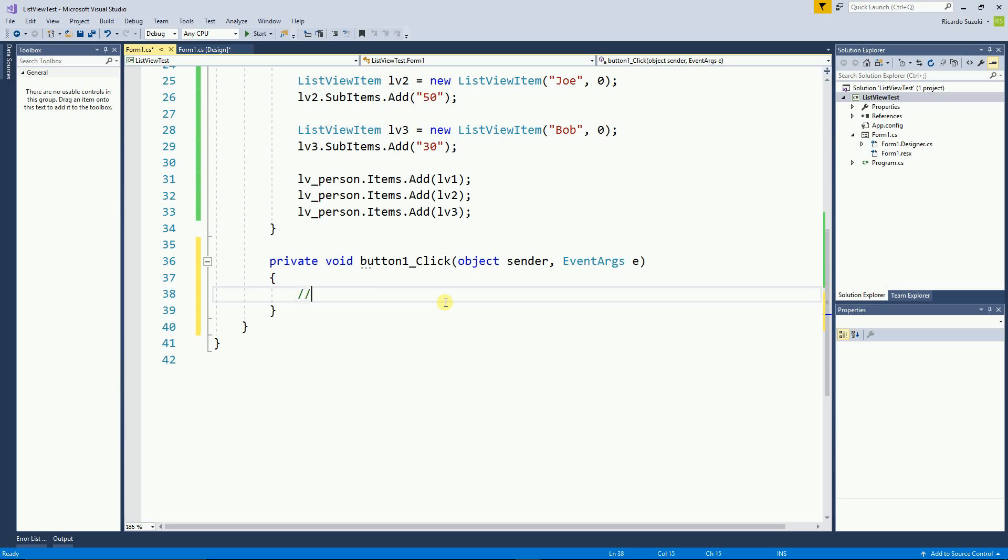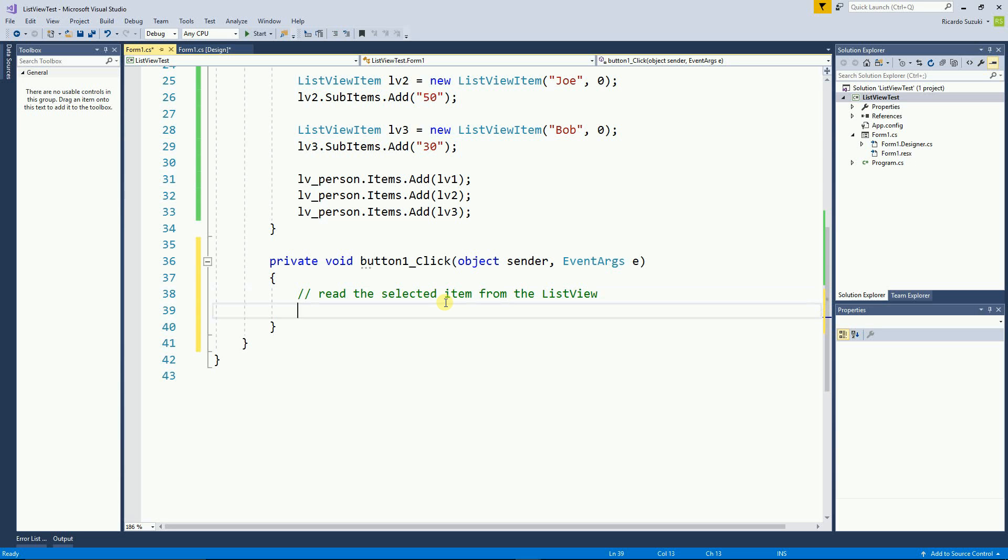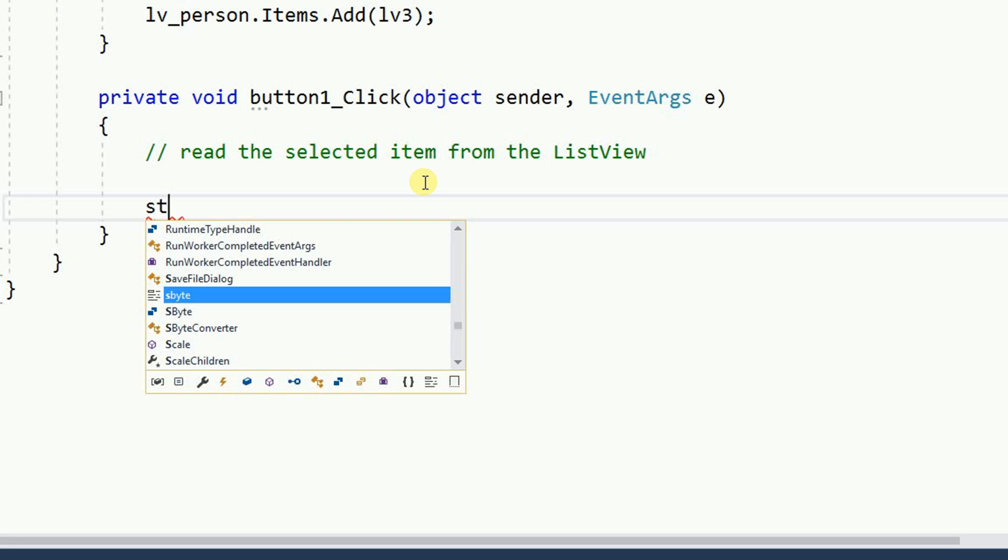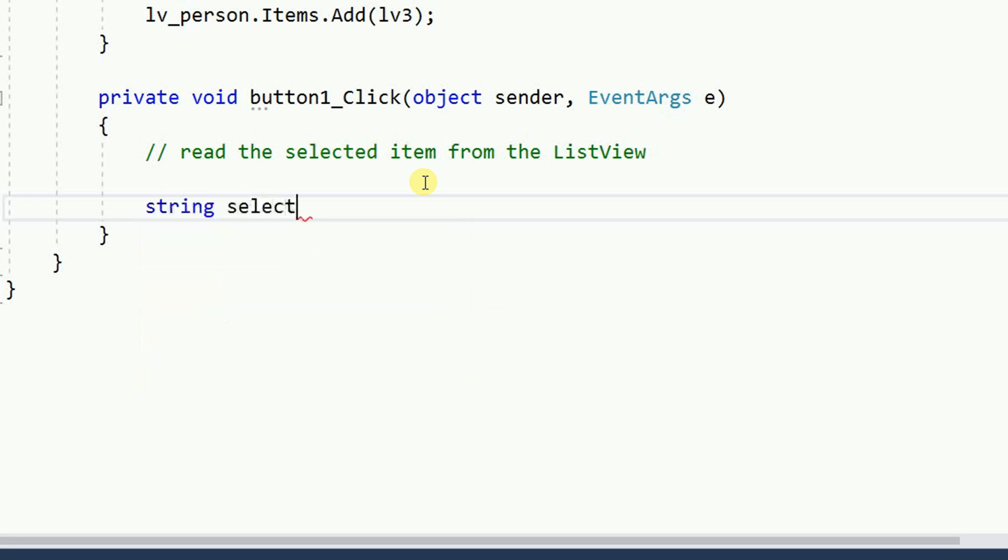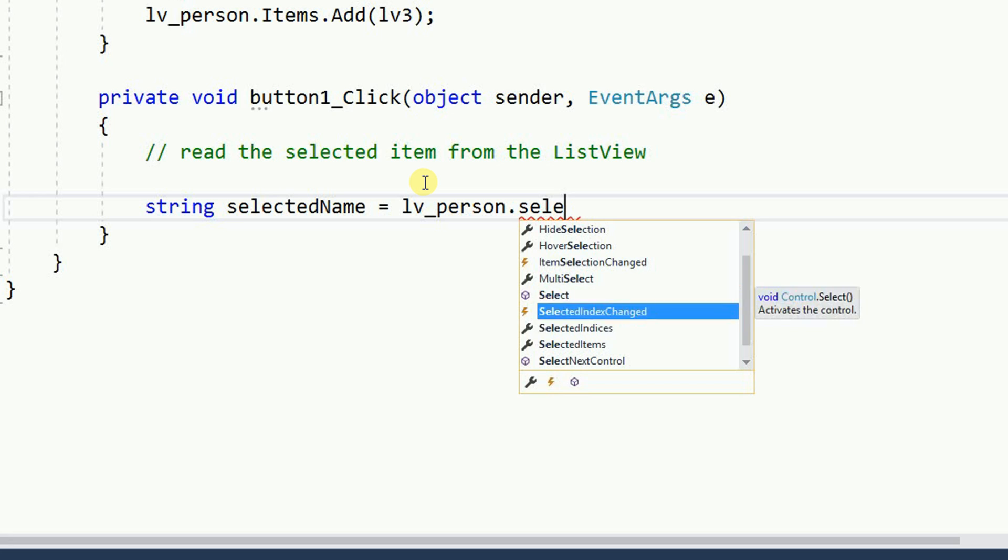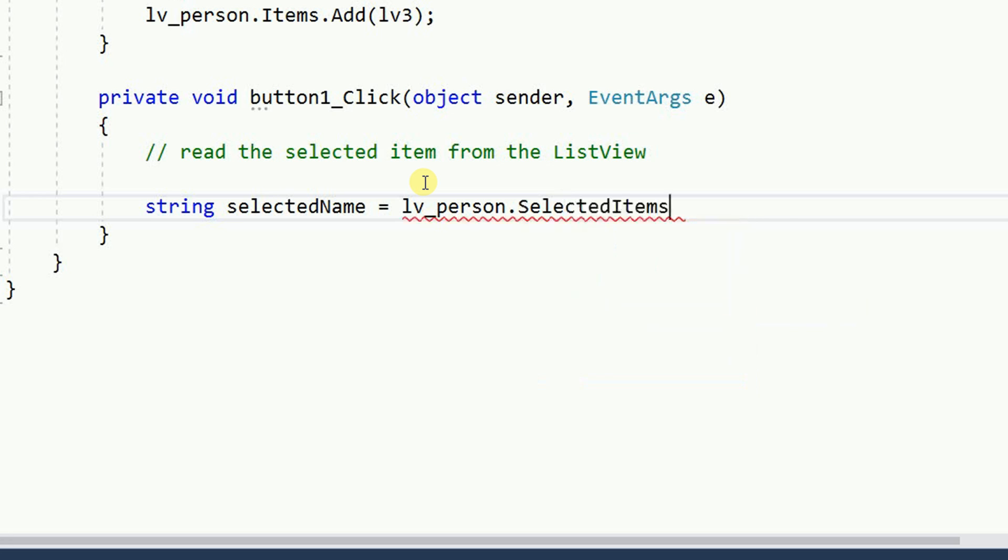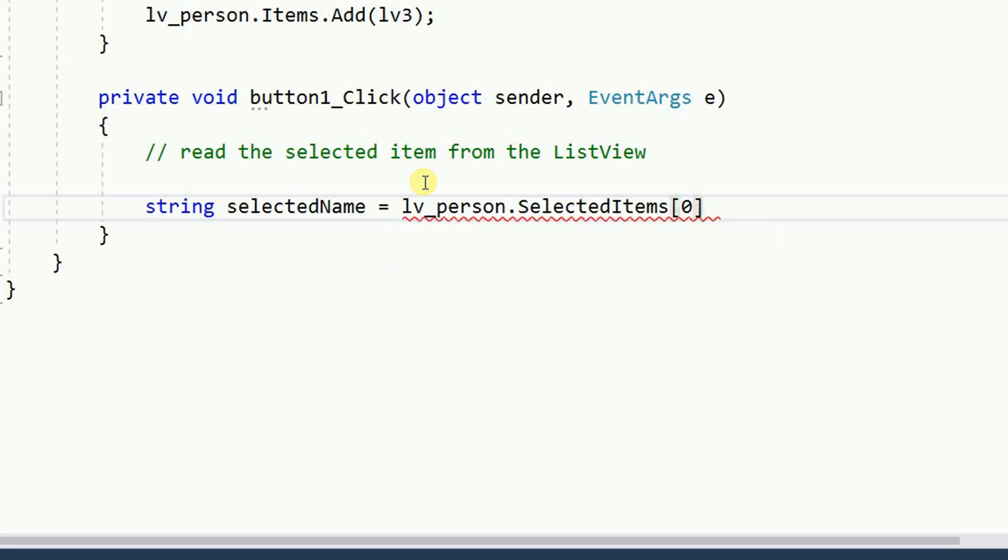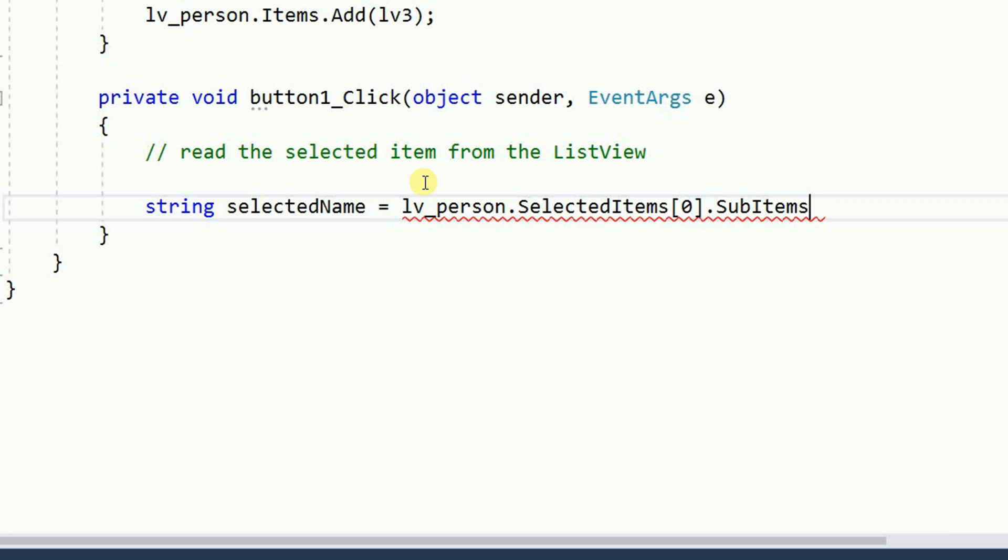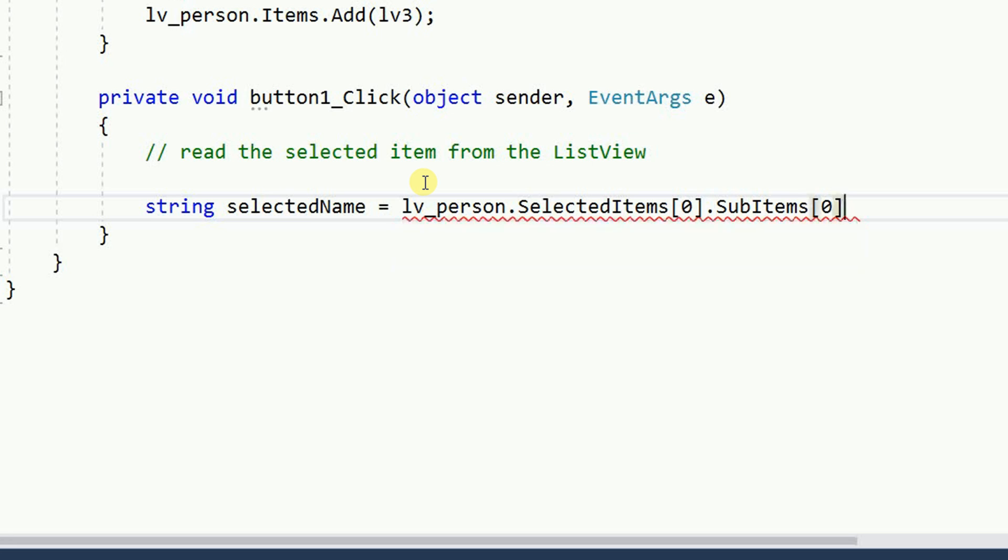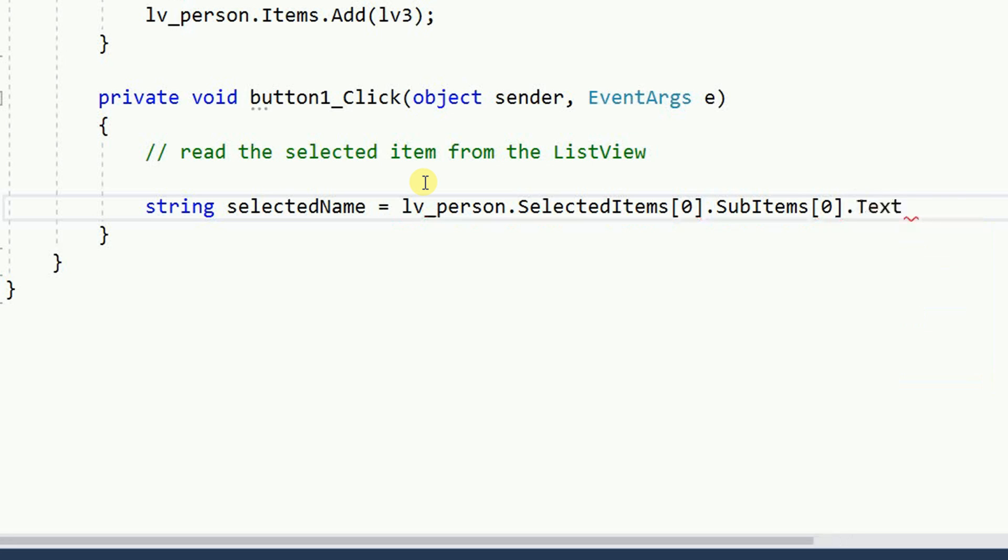Now I'm going to read the selected item from the list view. So I'm going to declare two strings. One string selected name equals list view person dot selected items. And I know I only have one item selected because I have multi selected equals false. So then I know the index is zero because I only have one dot sub items. And then I want the index zero because zero is the name and then dot text. So that gives me the name.